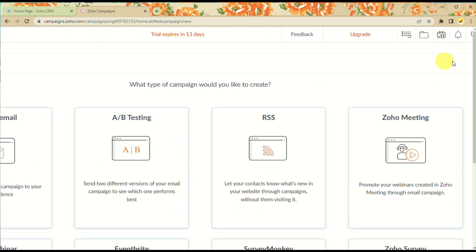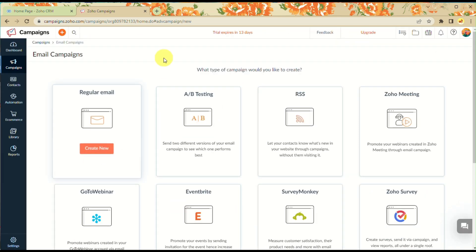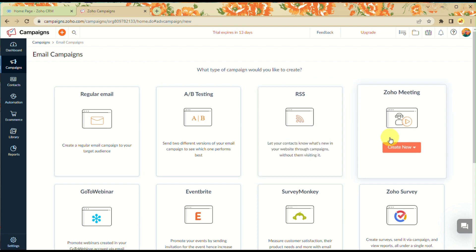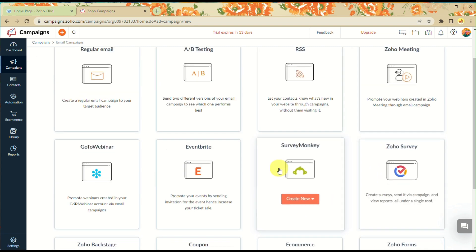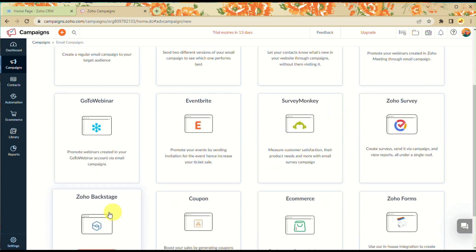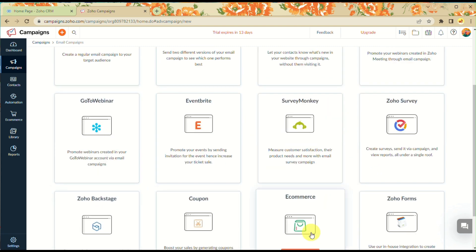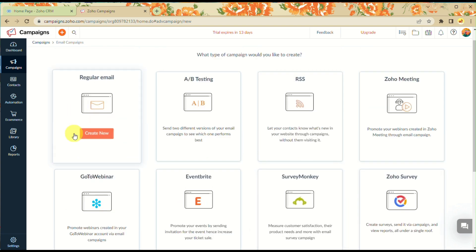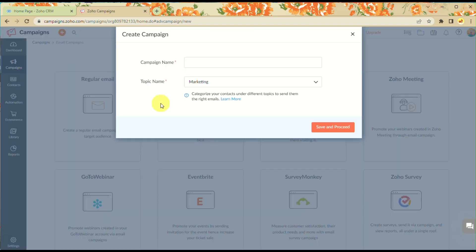To create one, click on Create Campaign and you'll have many types of campaigns to choose from to start creating your own campaign for your business.